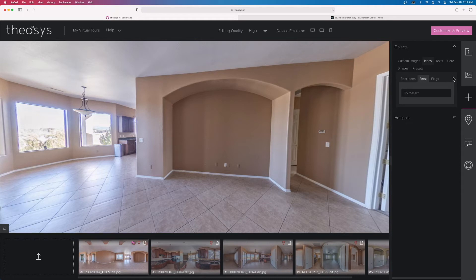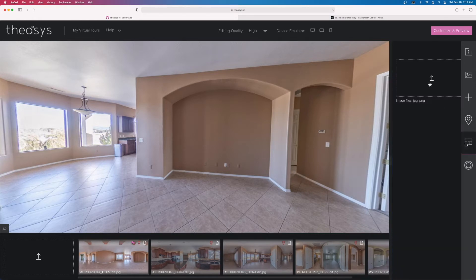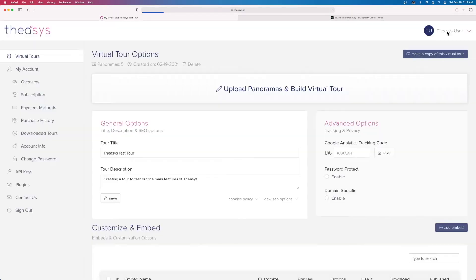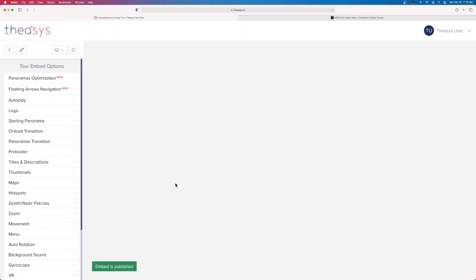We can also do a map — if we have geo localization information in our images, we can map that out. We can also upload a floor plan for a house, so if we wanted to show the overall floor plan and click through rooms that way, we can. And we're not even at the end of the tools — hitting Customize and Preview at the bottom reveals a whole other set of customizations.